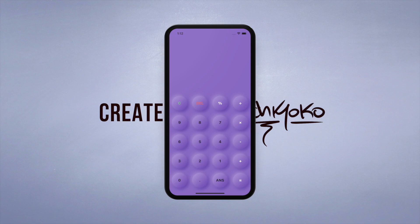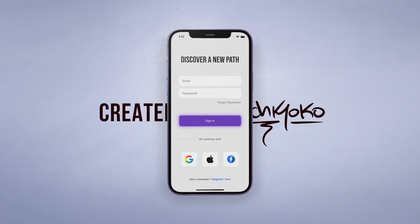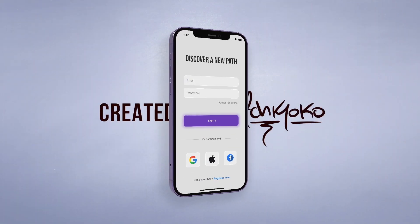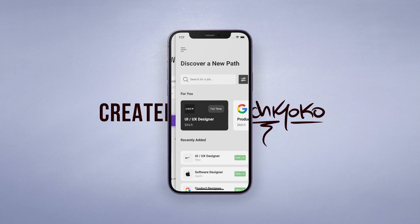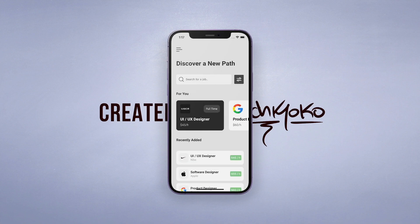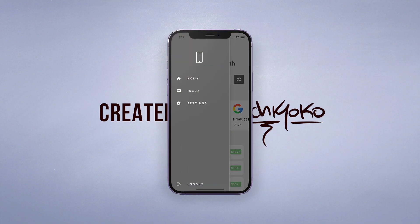Then after you are comfortable with a basic app like a calculator, we will move on to what I call a modern standard app. We will create a login screen which takes us to a nice looking homepage that also has a drawer, a bottom navigation bar, and other things that are commonly used in a standard app.